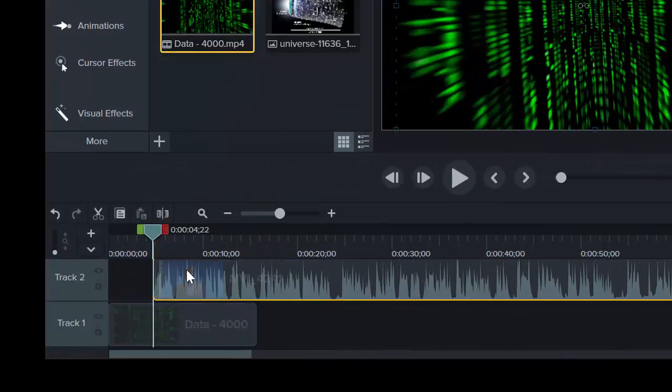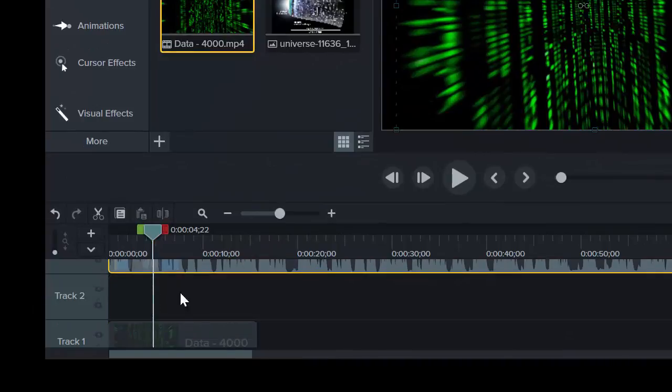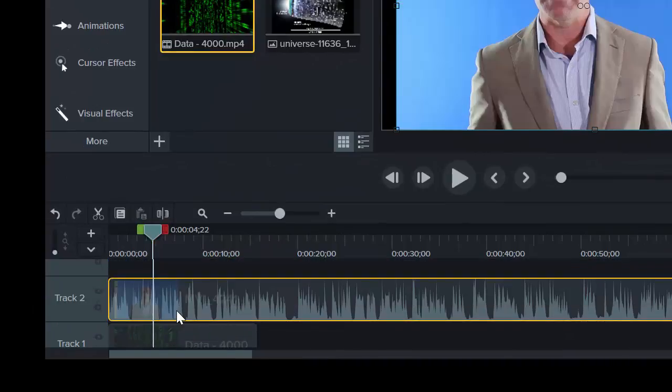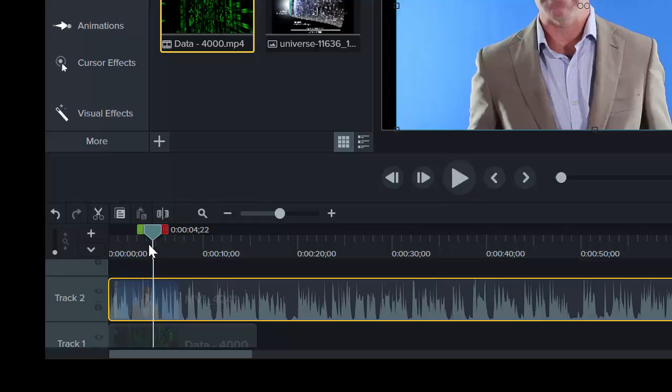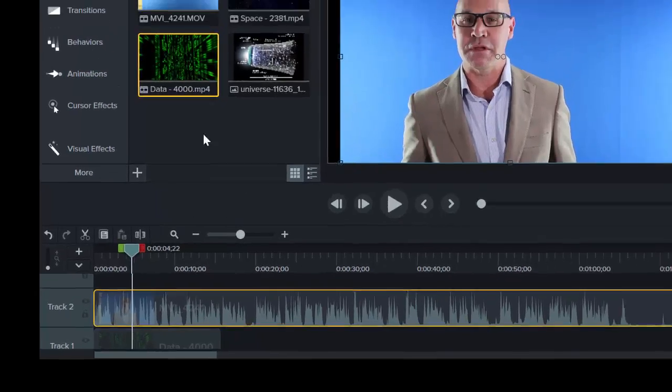Alright so now I'm going to go ahead and put me over the top of that. And the next and most important thing we have to do is we need to remove this color blue.